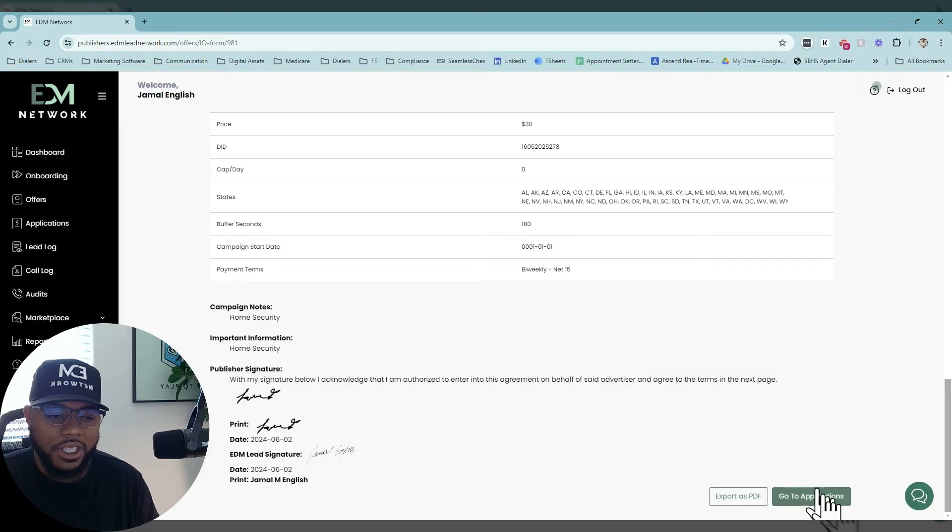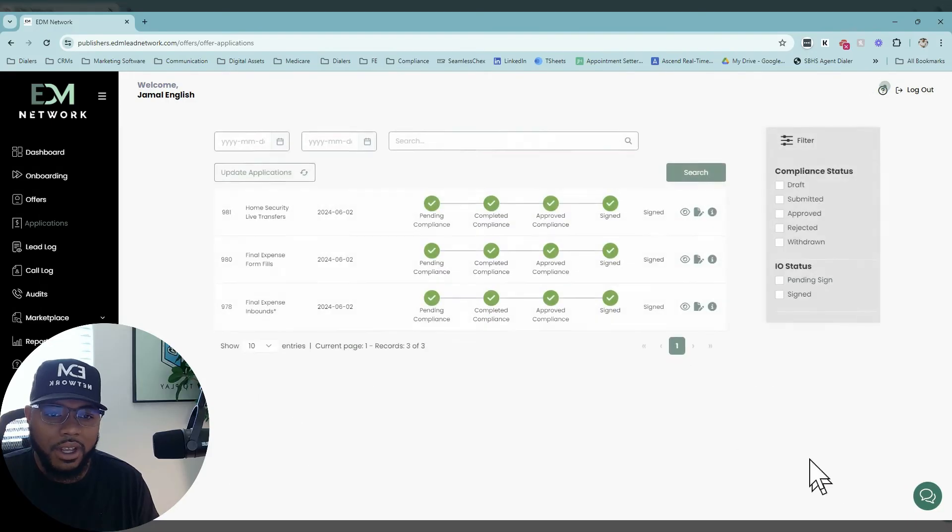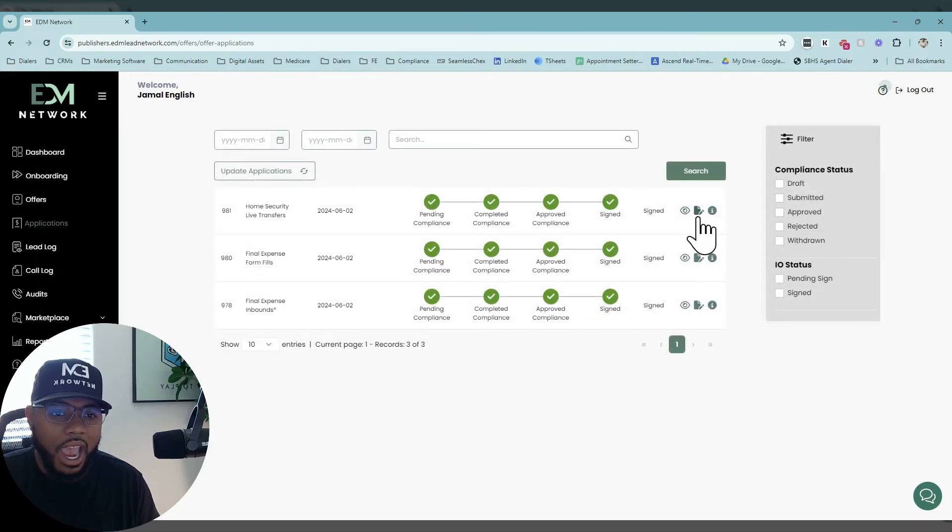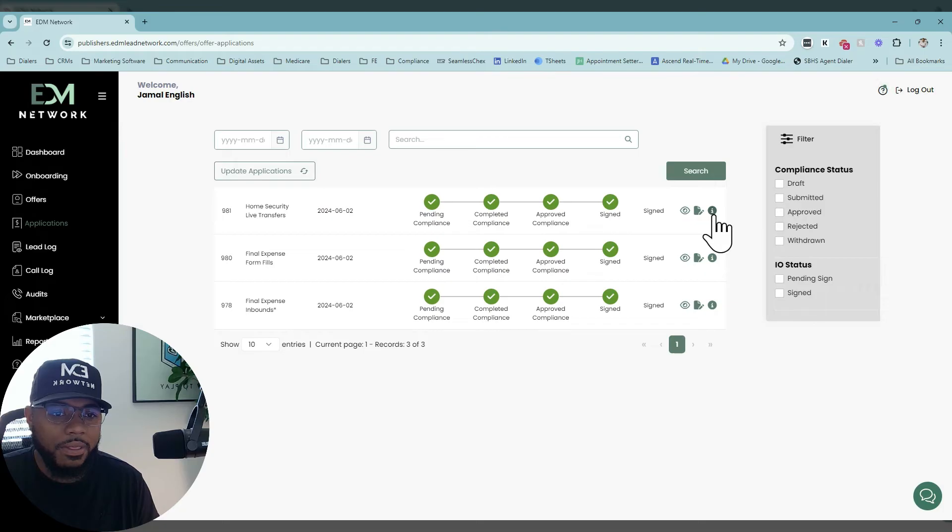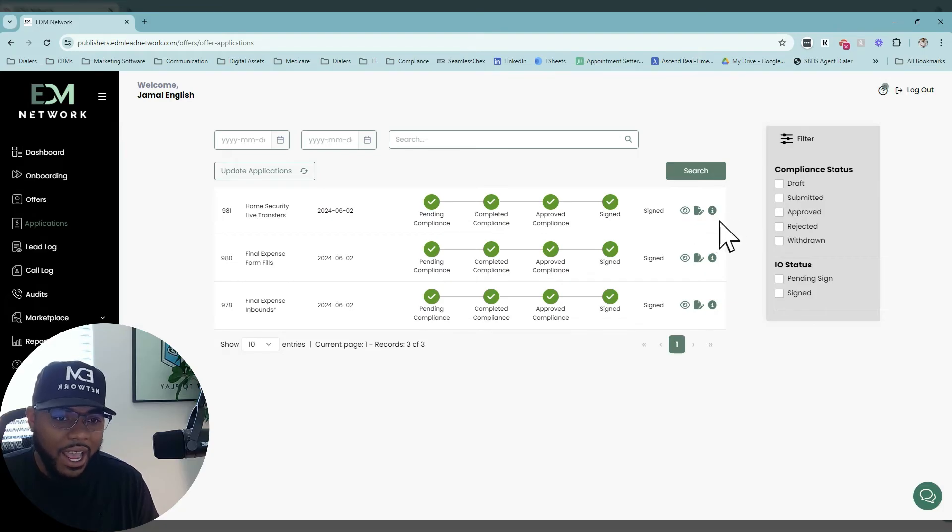Then you just need to sign that. Once you sign that, after that has been executed, you'll see this little eye icon populate.